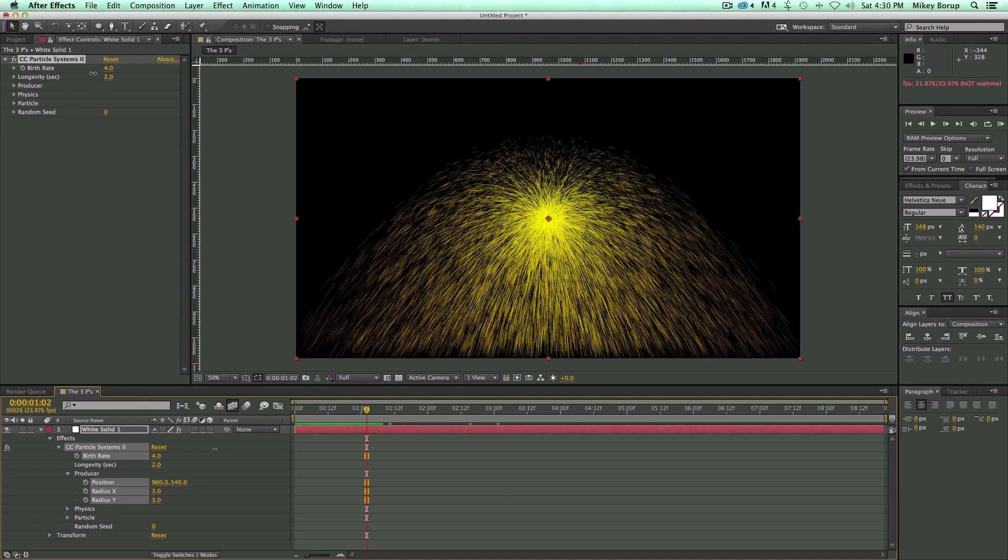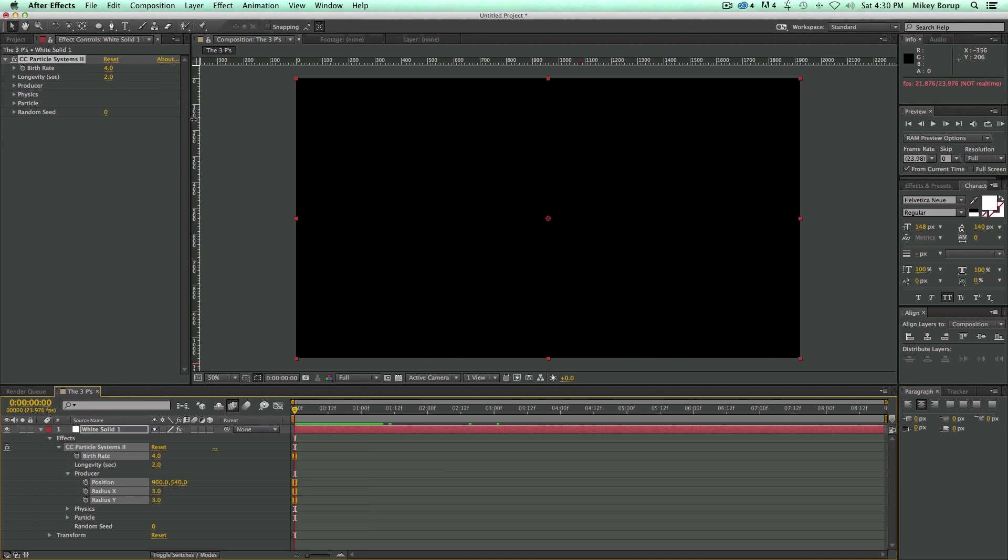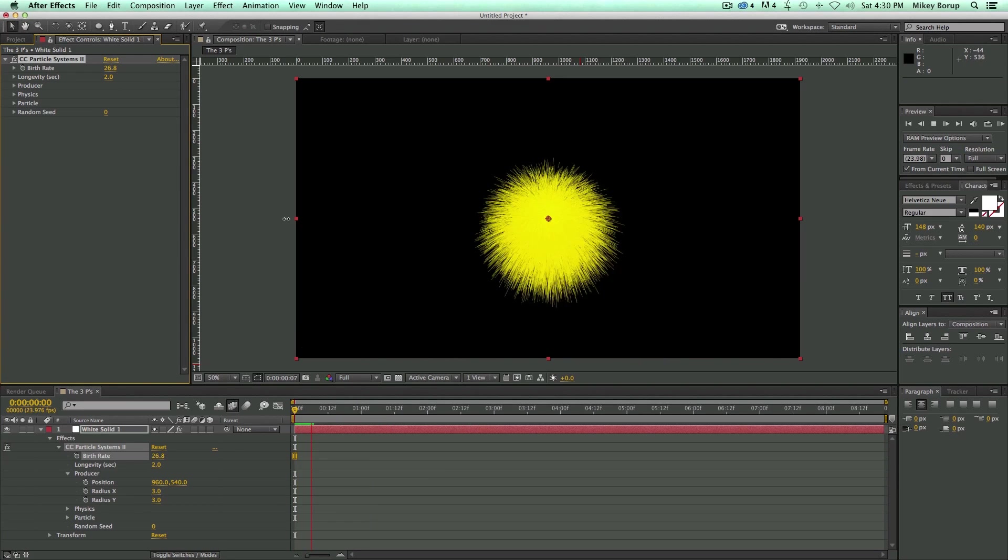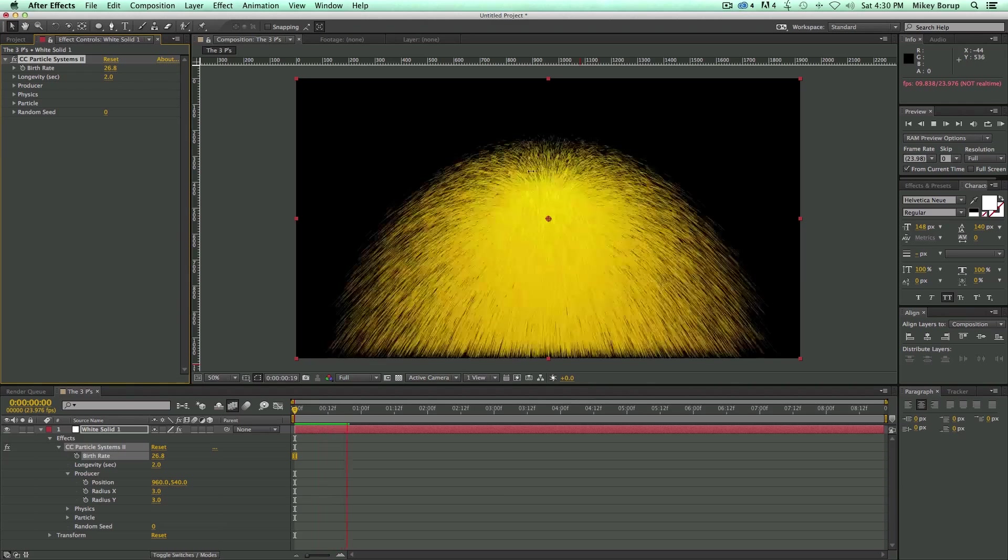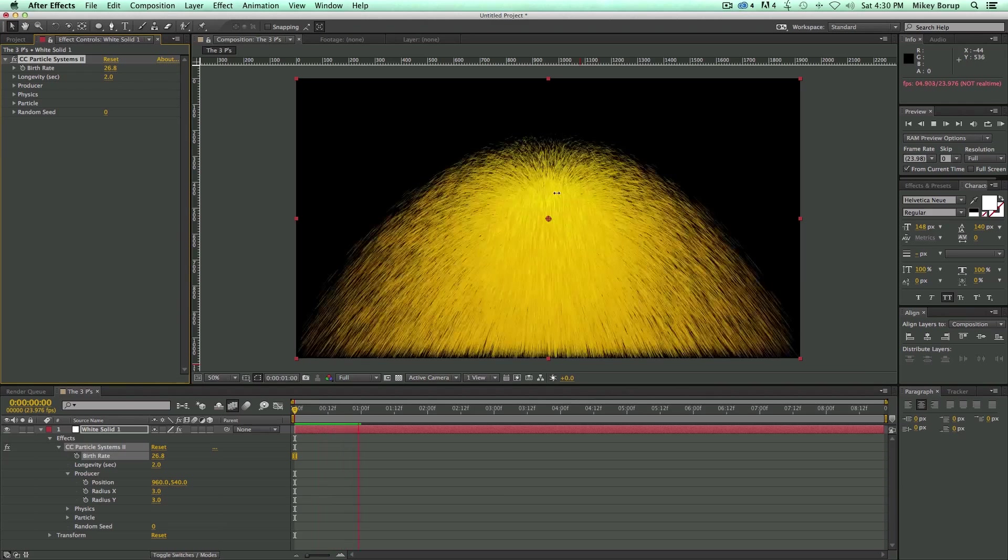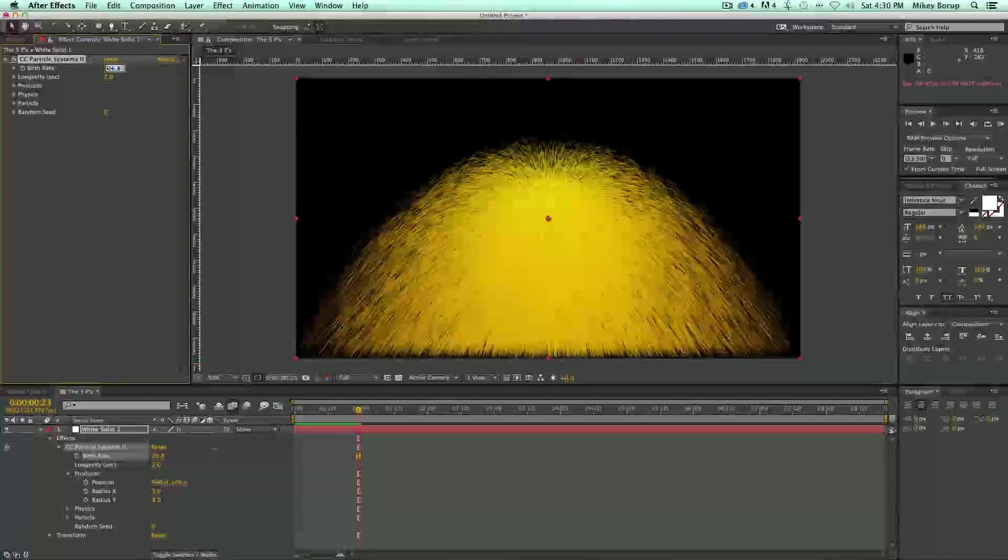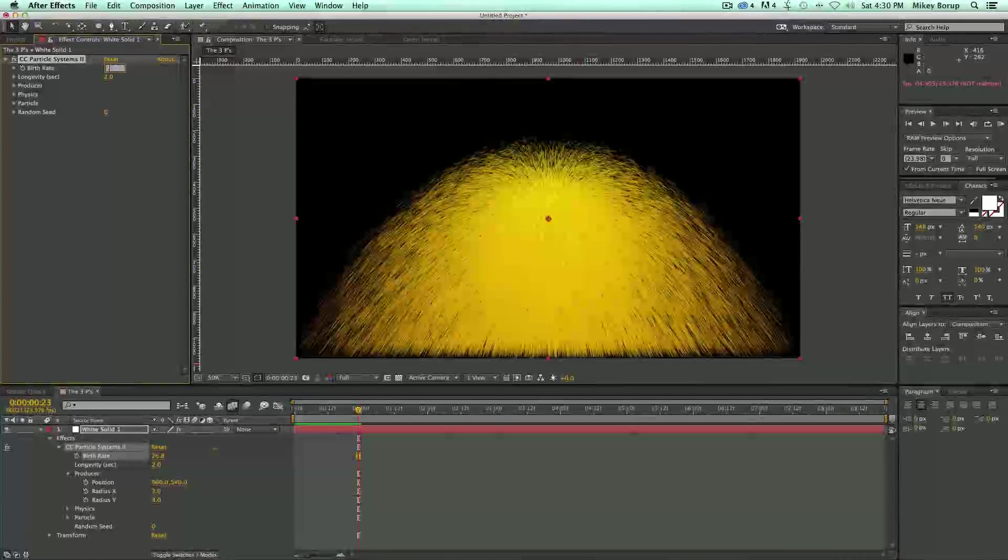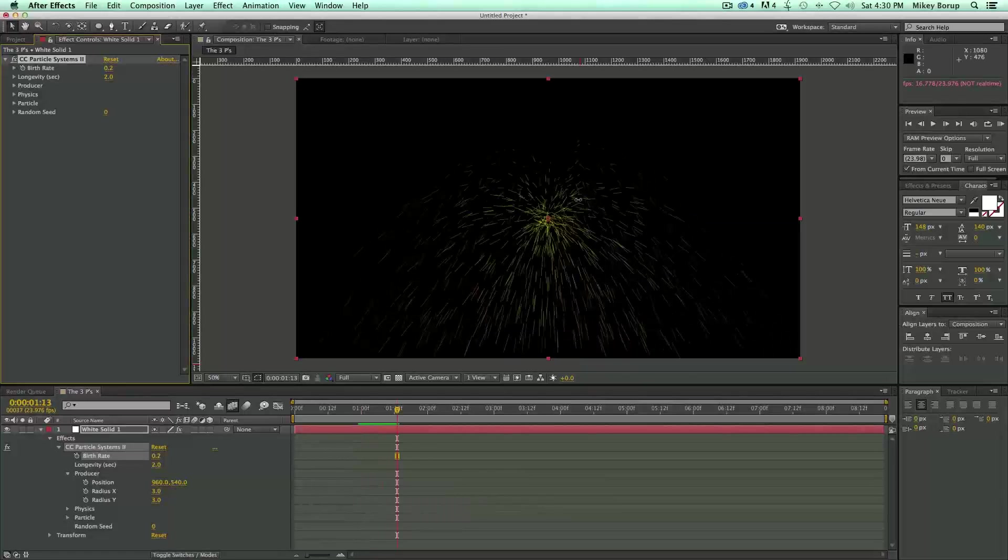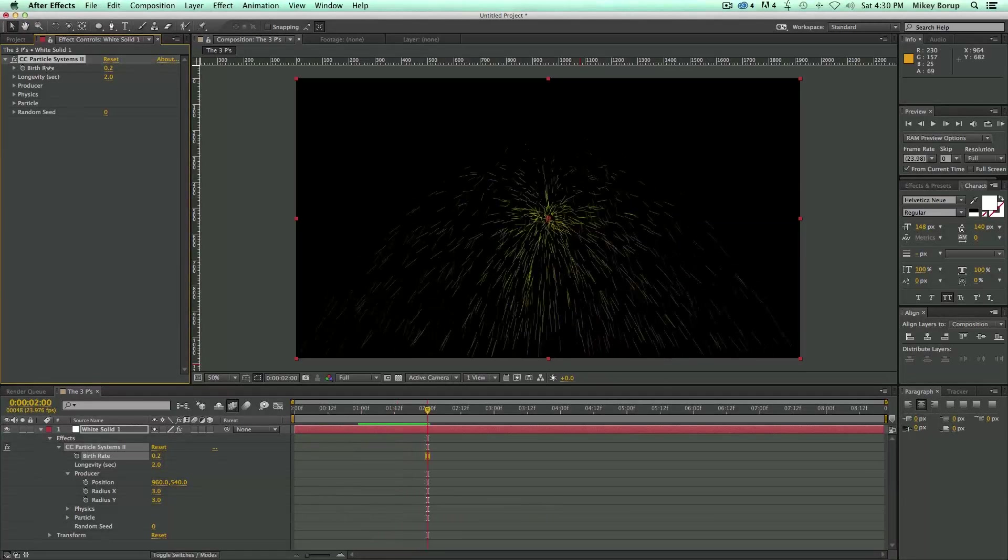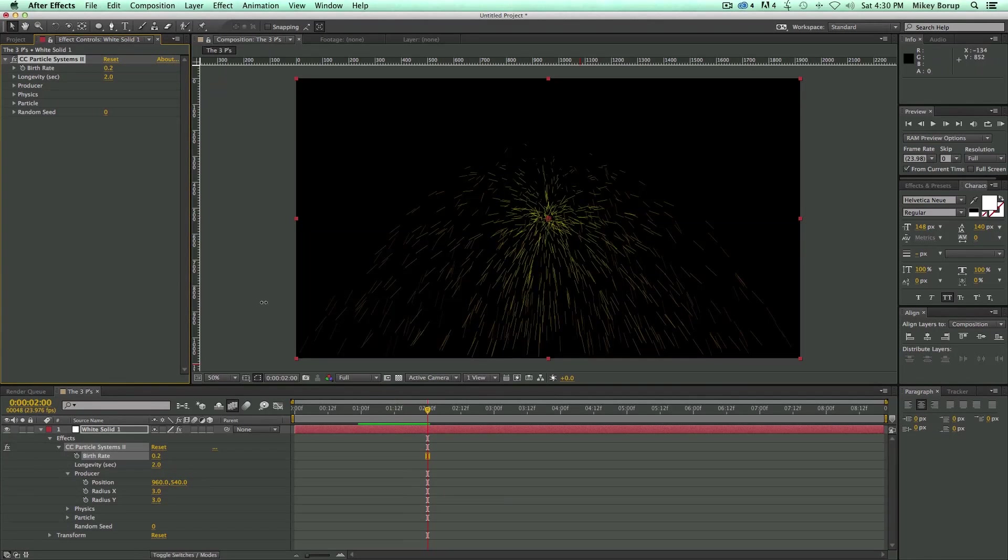So what can you do with particles? So let's go through the Particle Systems 2, let's look at the different options. So first is the birth rate, and that's how many particles are going to be coming out every frame.